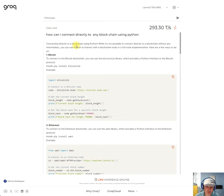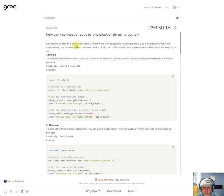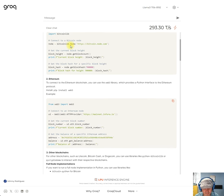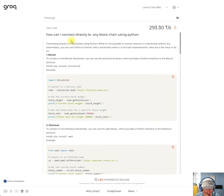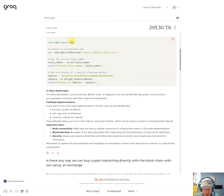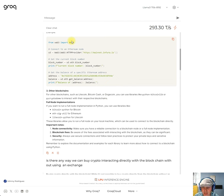So this is connecting to the node. This is actually something that we could actually use. To connect to the Ethereum blockchain, you can use Web3 library, which provides a Python interface to Ethereum. Okay, that's cool.